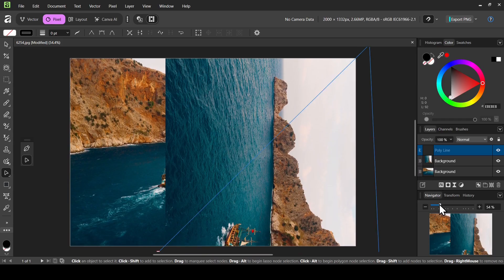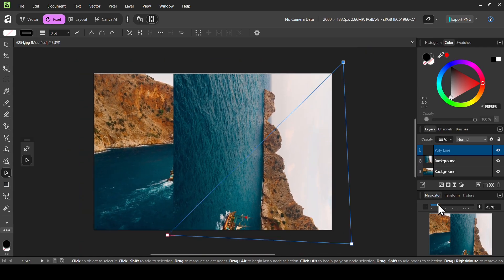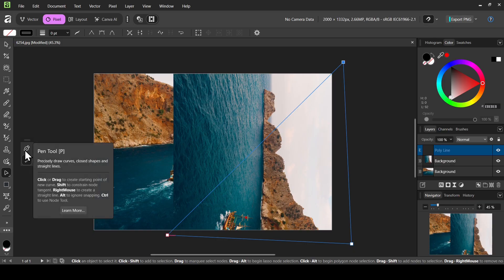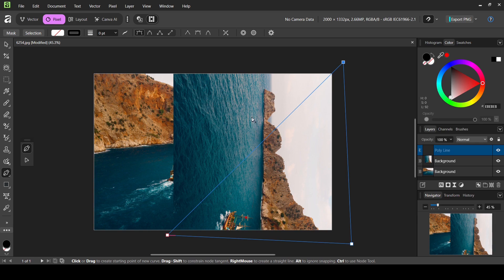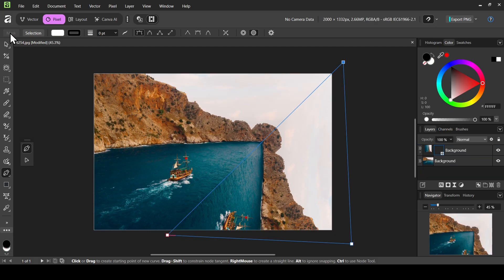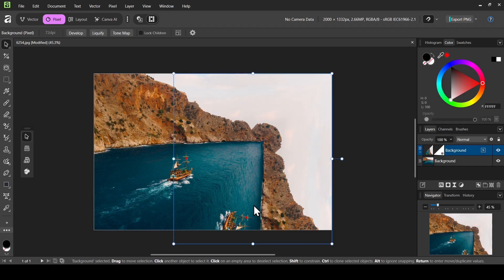Now I'm just going to zoom out using the Navigator here. Let's select the pen tool again and left click. Now I'm going to make a mask from the curve — this is going to keep what's inside my curve and remove or mask everything that's outside. I'm just going to click on Mask.